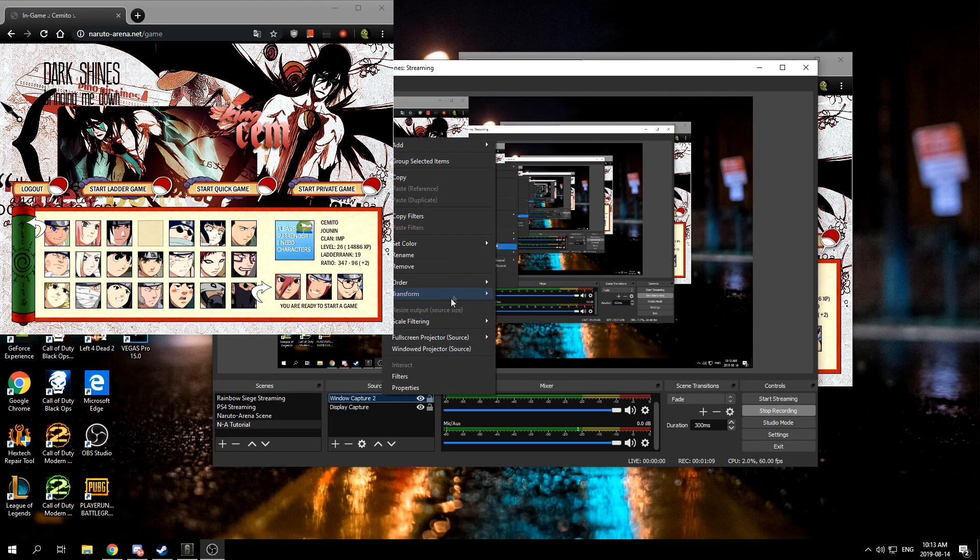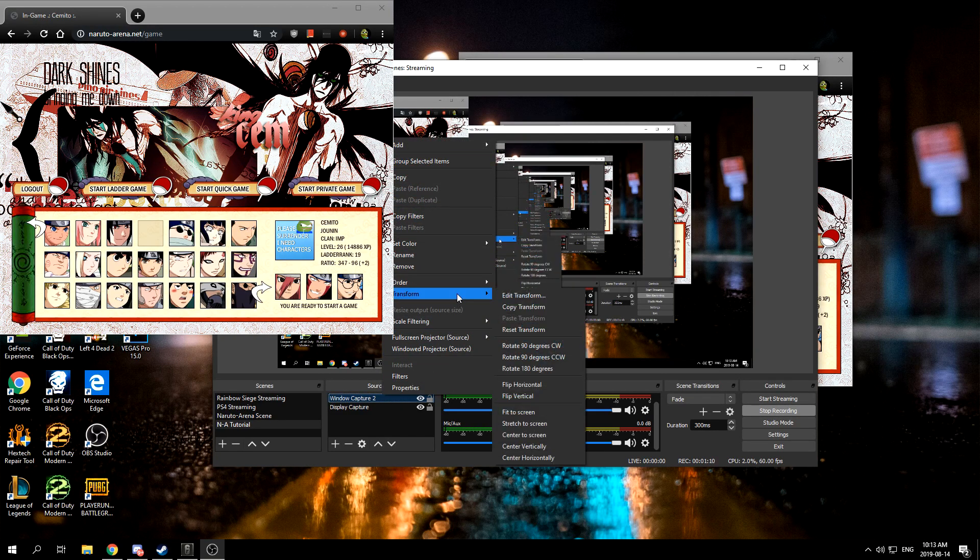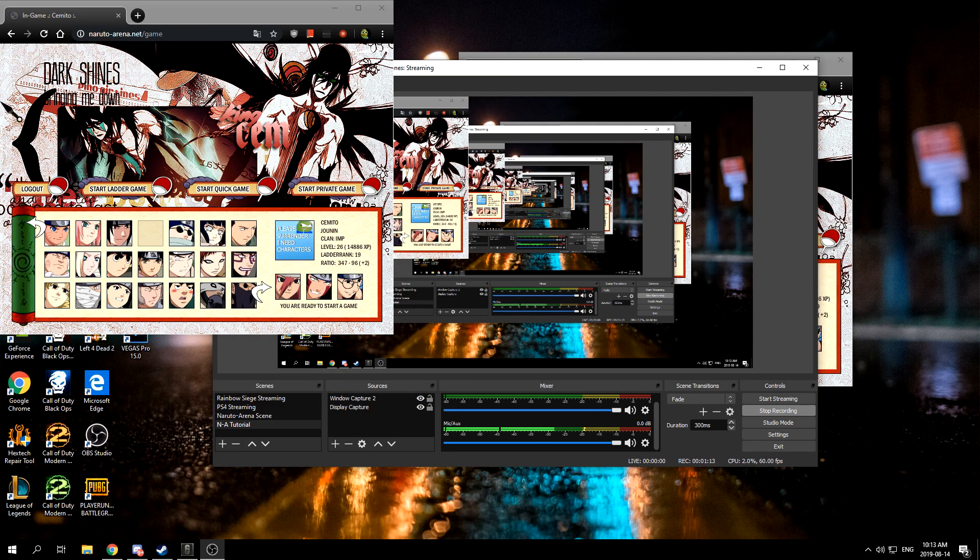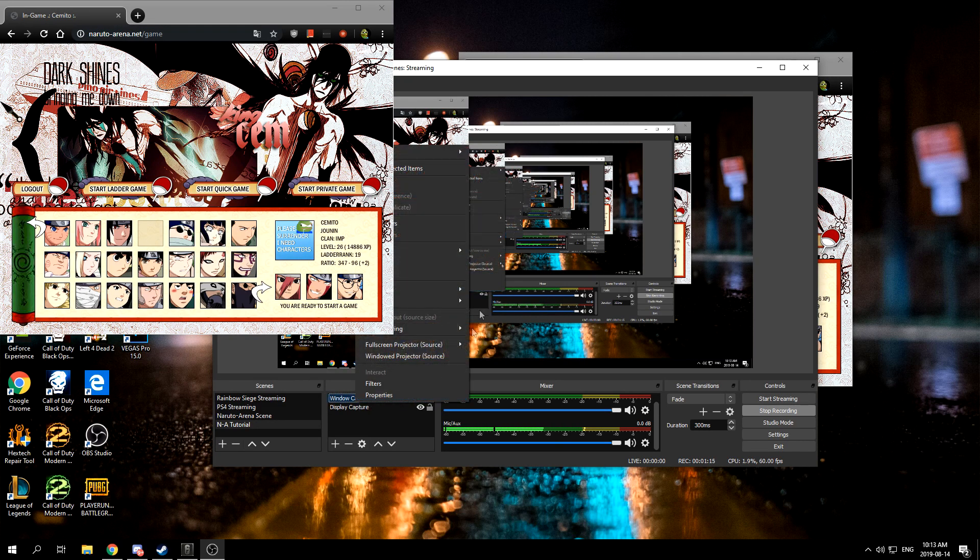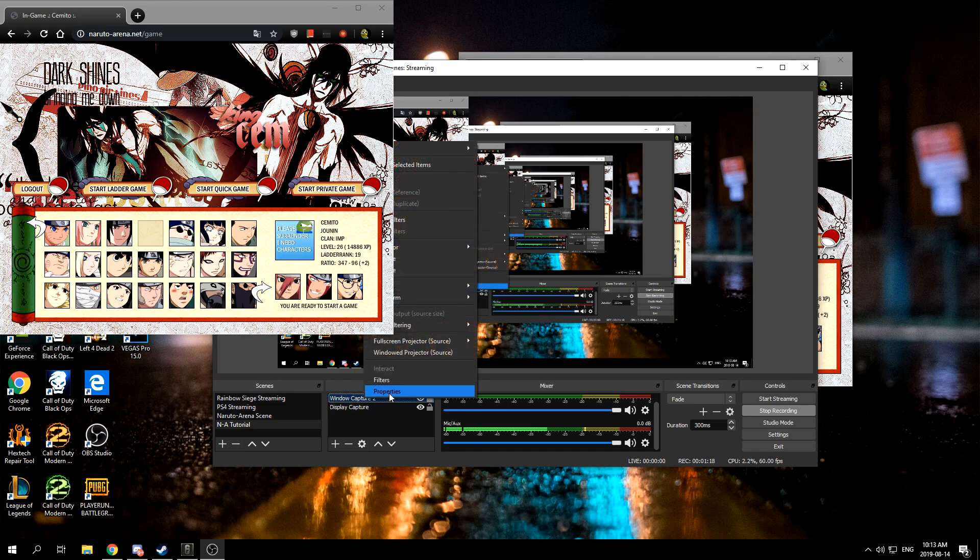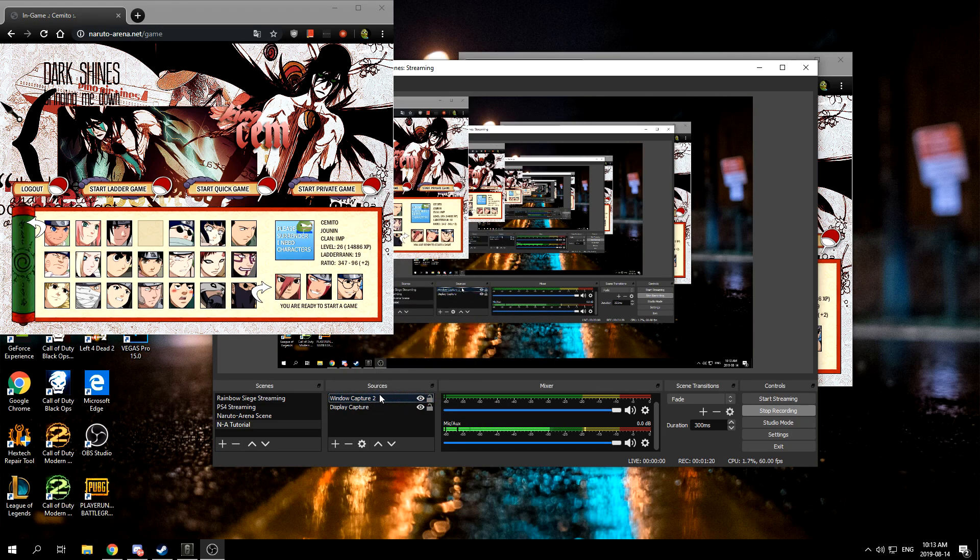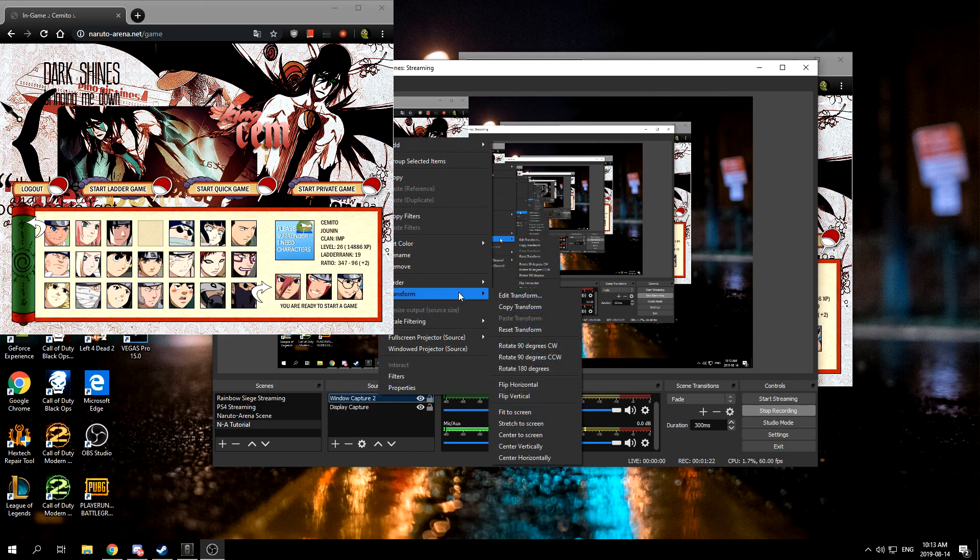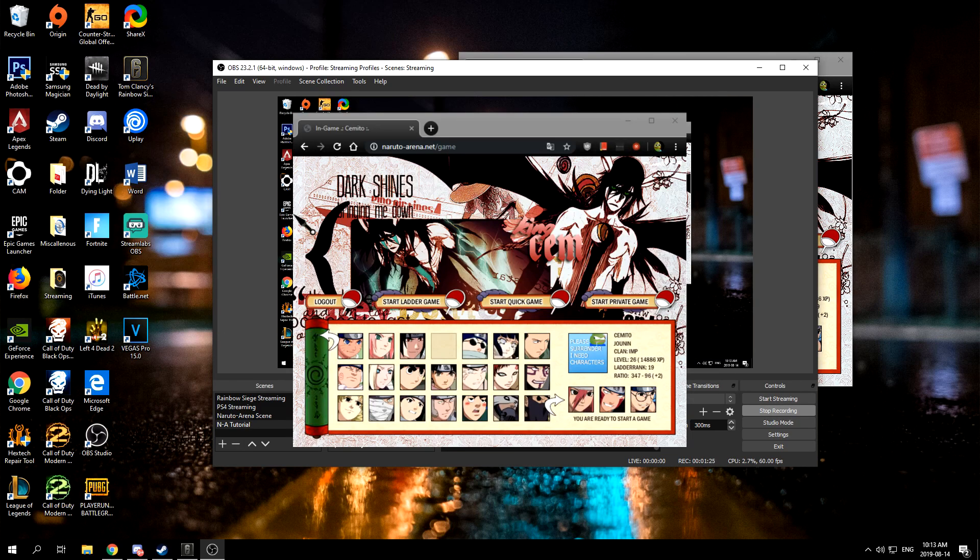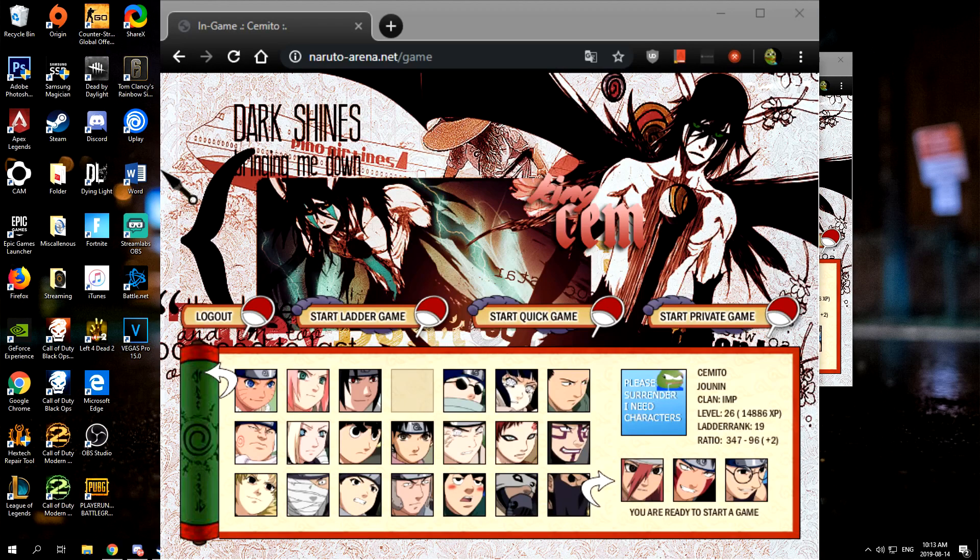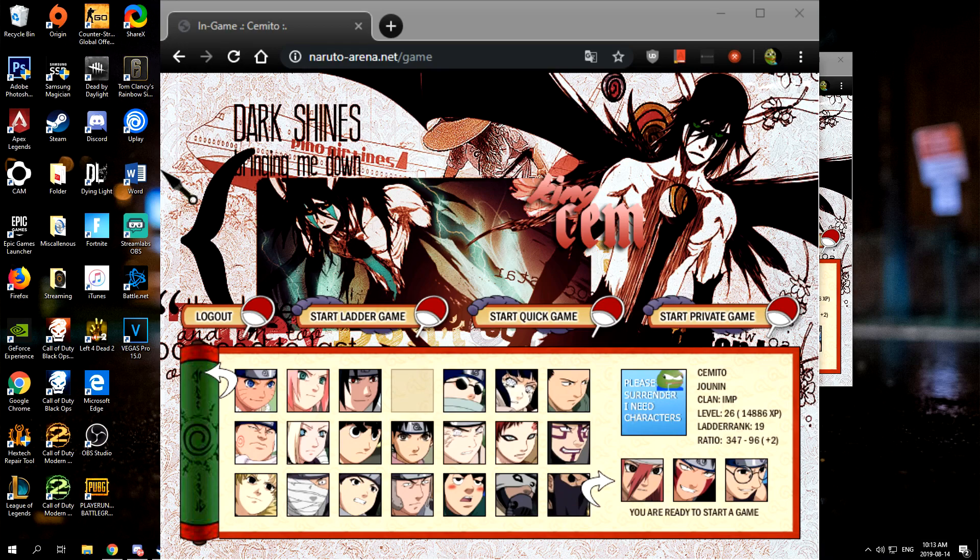In the old OBS I used to be able to just move it, but this one doesn't let me. So right-click this, go into transform, and then first center to screen. Then transform again and fit to screen.